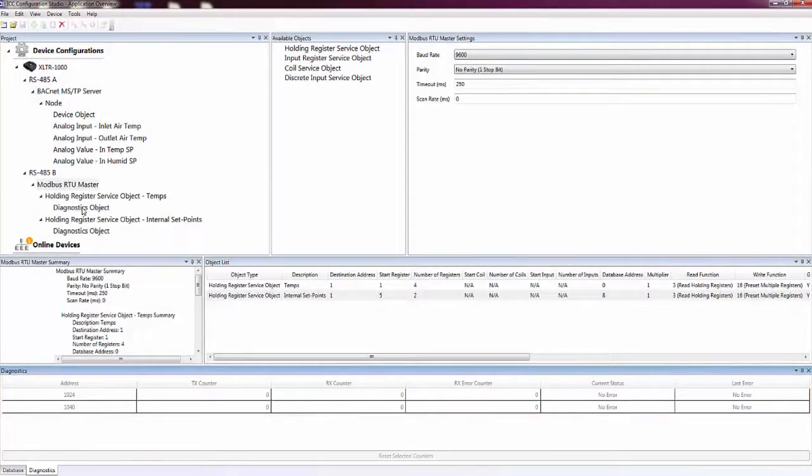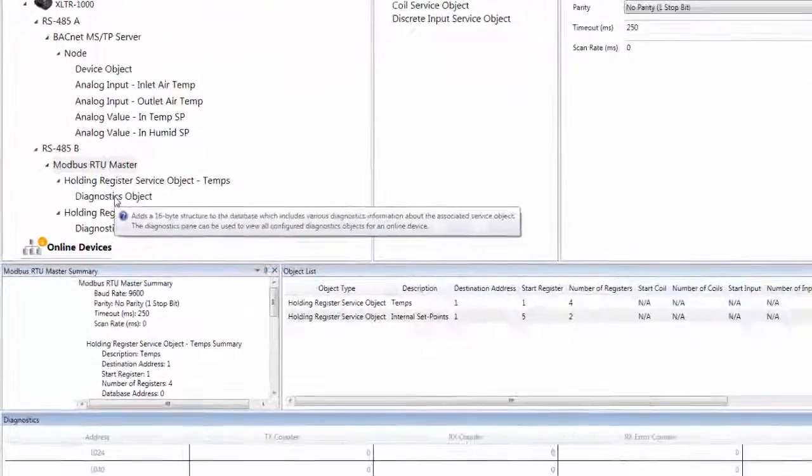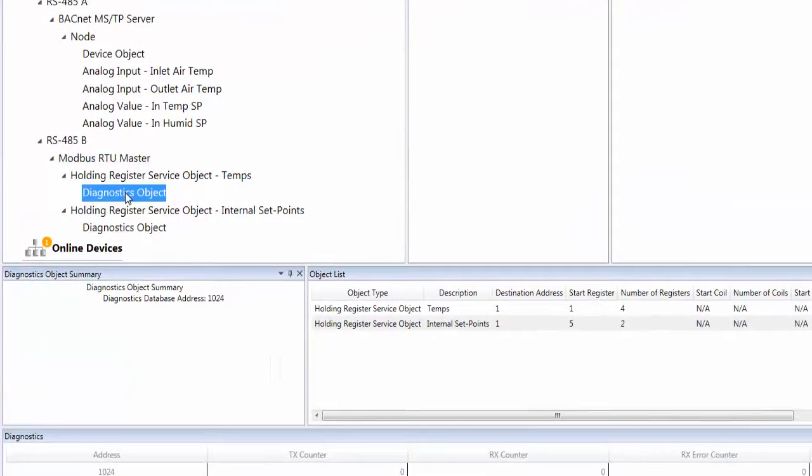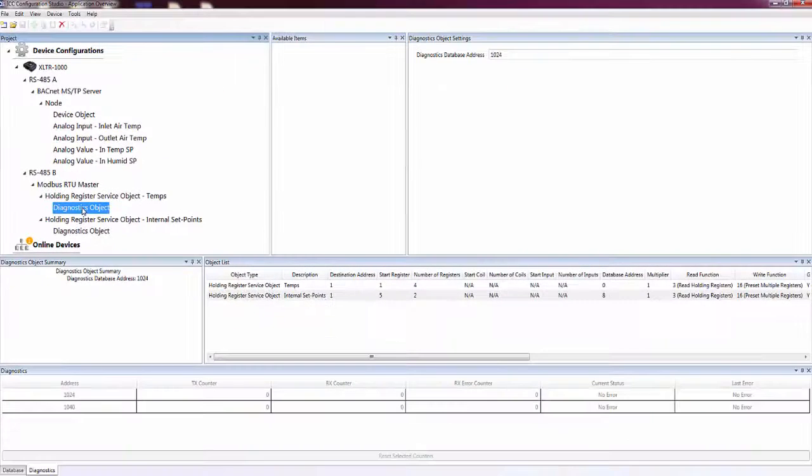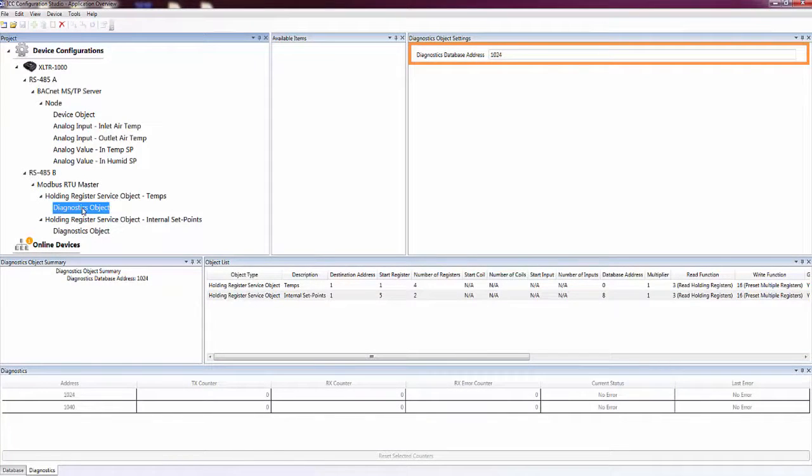To display information in the Diagnostics pane, a Diagnostics object must be added to the Service object in the device's configuration. The address entered in the Diagnostics database address field will automatically be added into the Diagnostics pane.